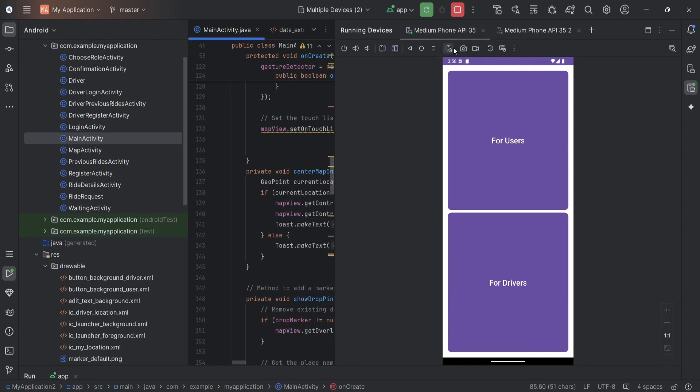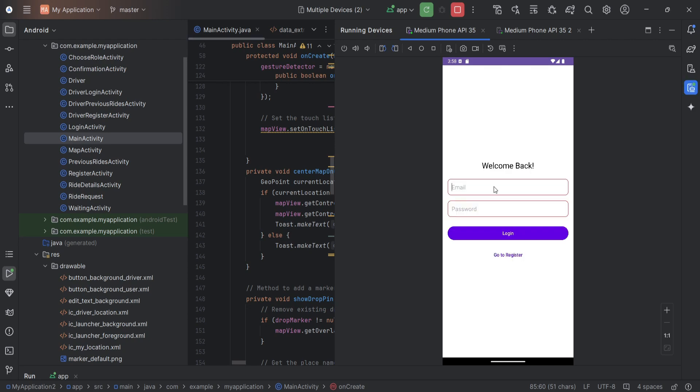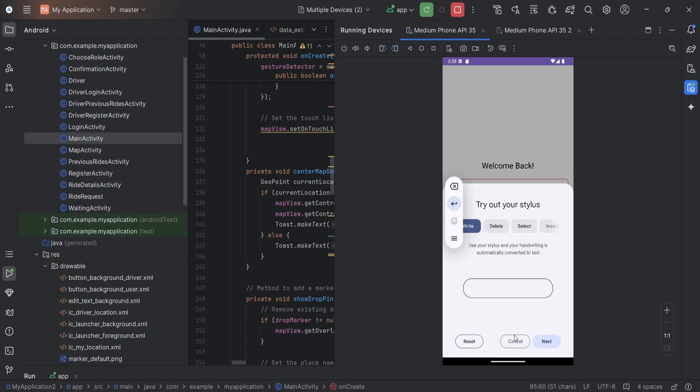So this is the app. It has two instances, user and driver. So we are going to start with the user. User has user login and register. We have already login, so we will directly register.